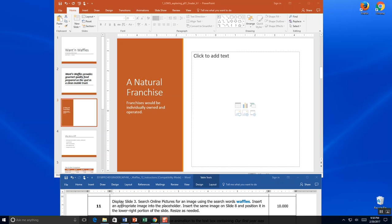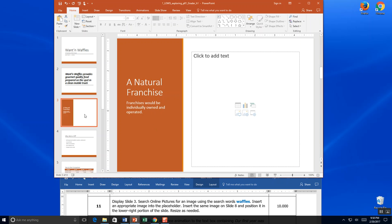Step 11. Display slide 3 — we are on slide 3. Search online pictures for an image of waffles.